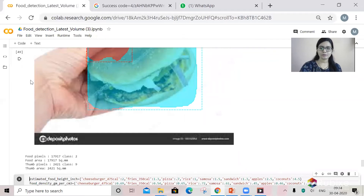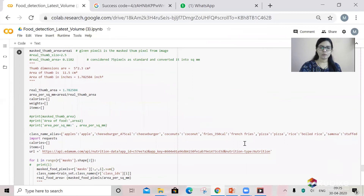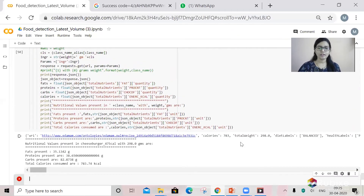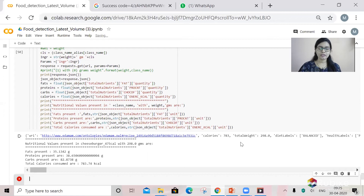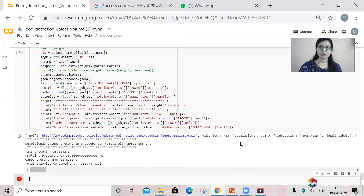Here you can see a cheeseburger with a single patty and cheese. Our model predicts the weight as 298 grams. When we explored the average weight of a cheeseburger online, it was showing around 300 grams — so our model predictions are almost accurate. The nutritional values are based on the 298 grams of cheeseburger.